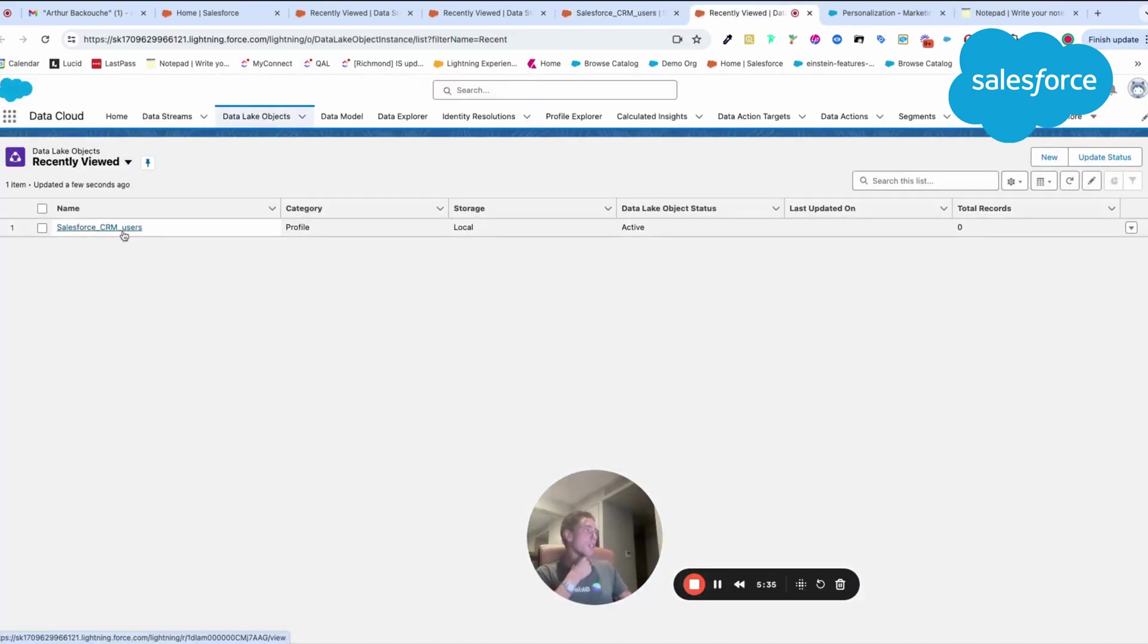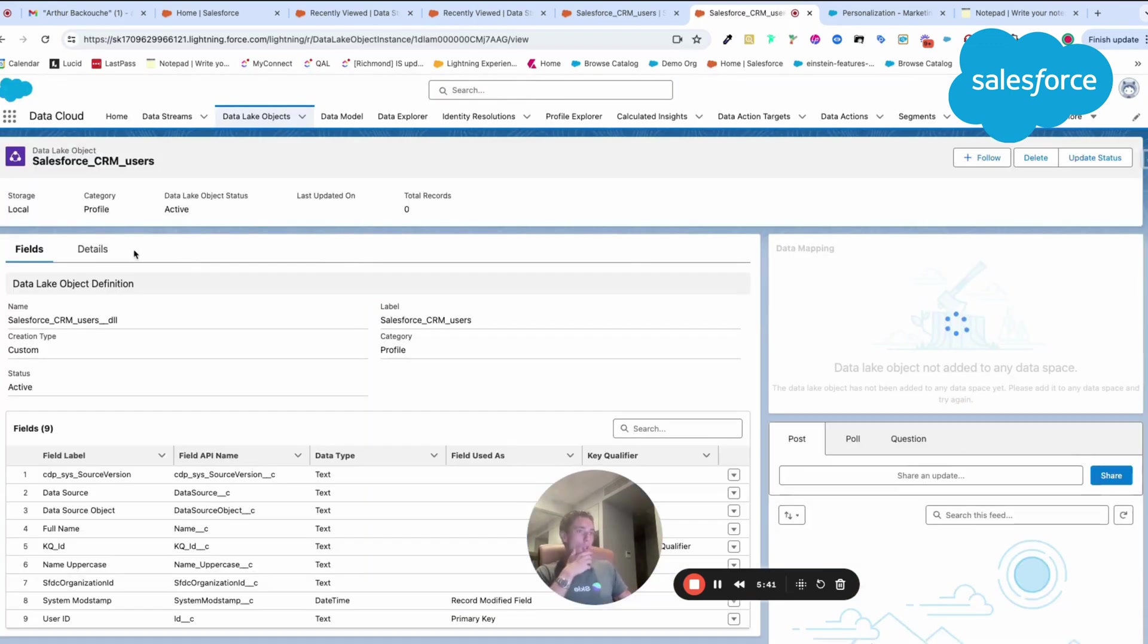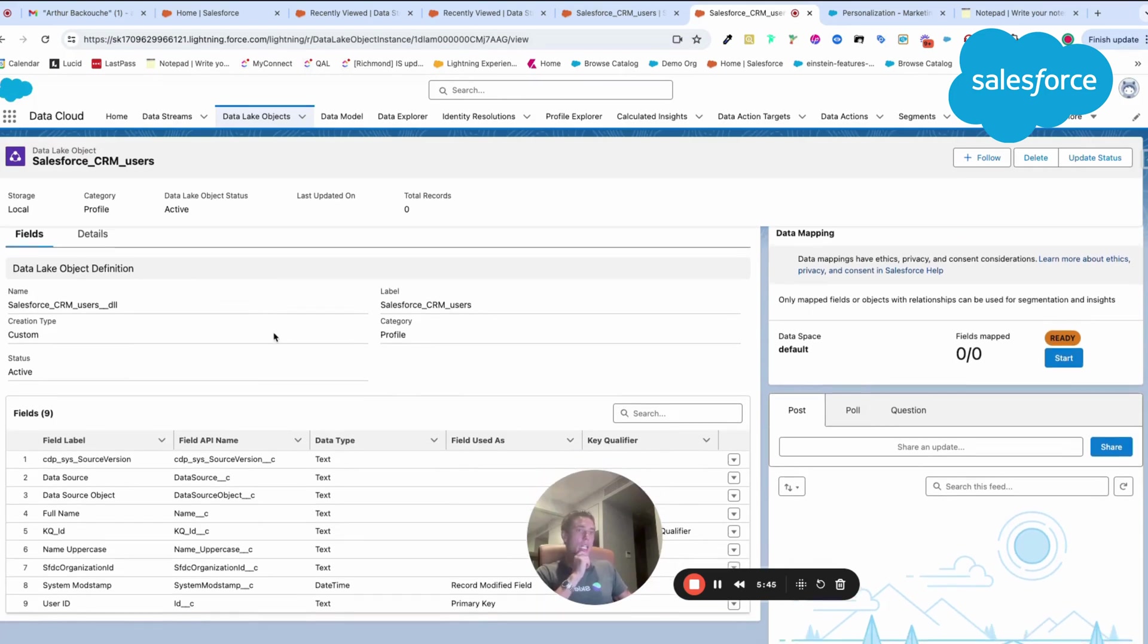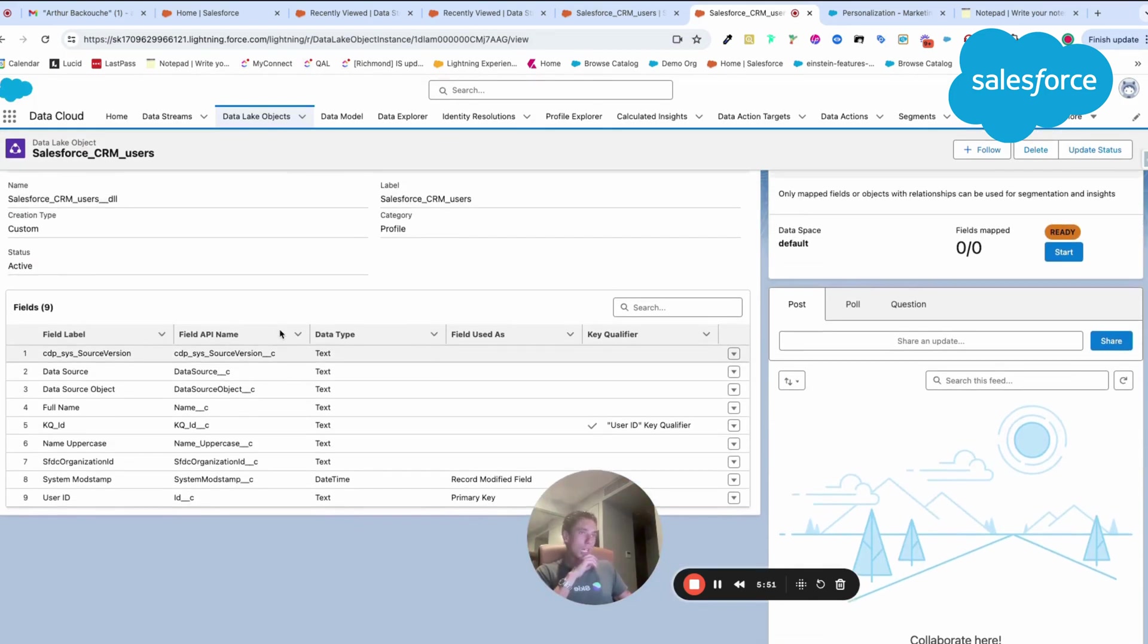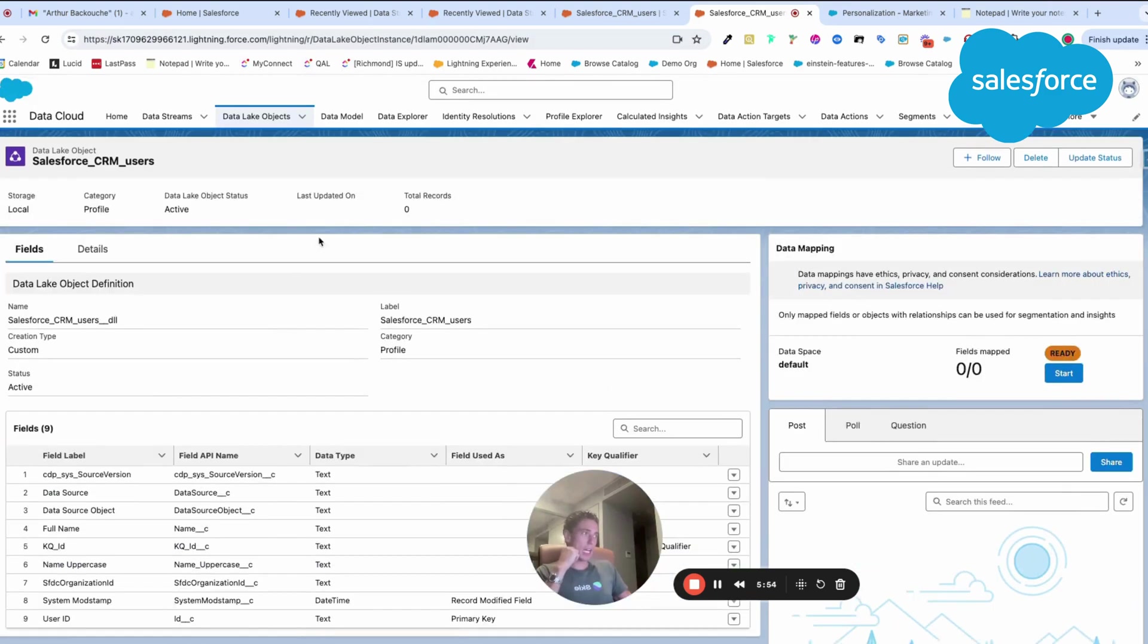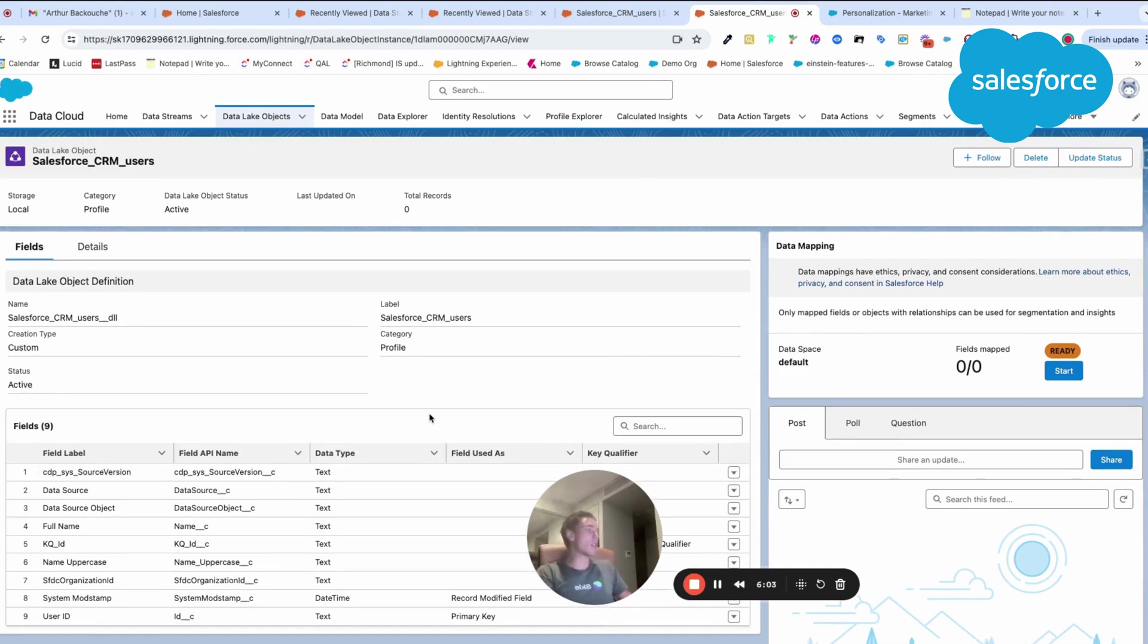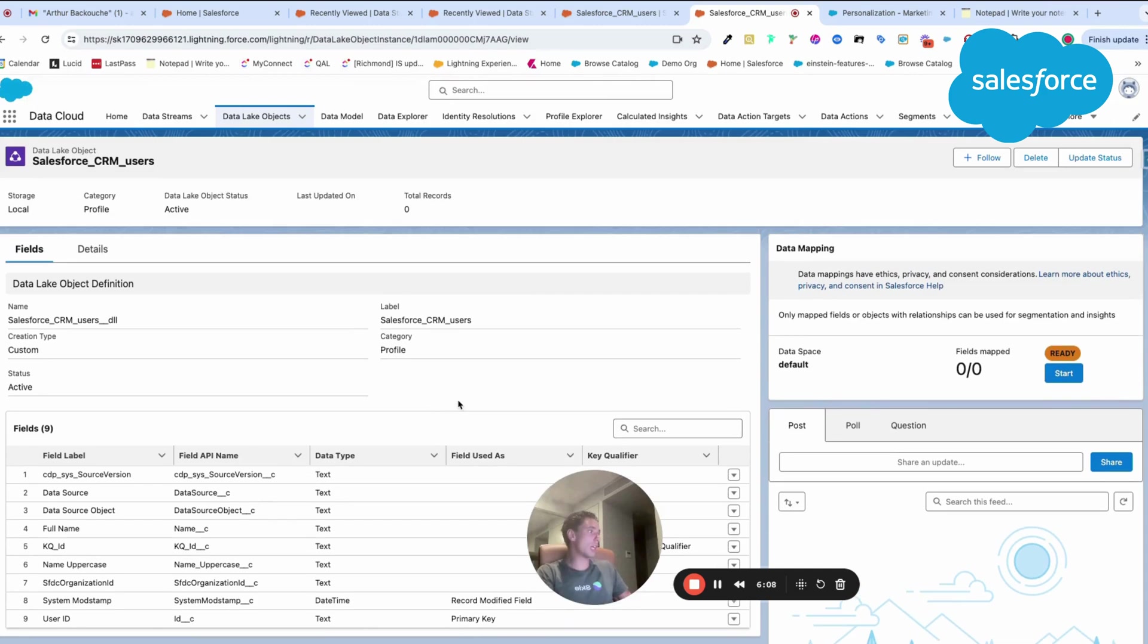As you can see here, I have Salesforce CRM user. I don't have records, but what's important is to show you how it works. I use my data source object, but now it's stored into Data Cloud. After that, I will have to map it to my data model object, which will be the individual object in order to use it into the segmentation or the activation.